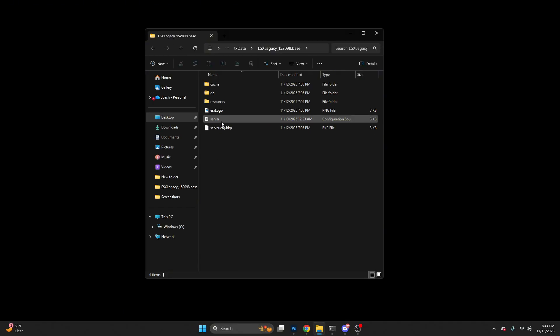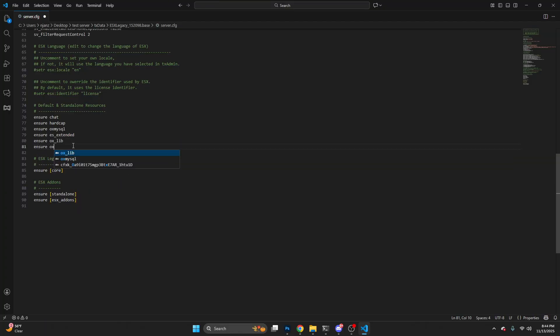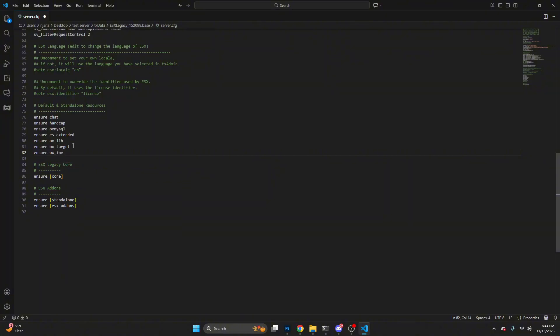Now come to the root of the server and open your server CFG. At the bottom where it says ensure OX Lib, type ensure OX Target. Then type ensure OX Inventory.